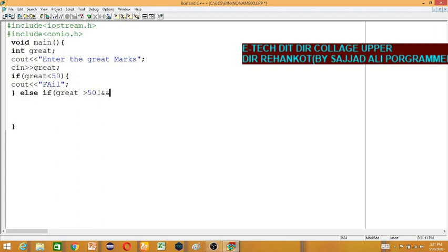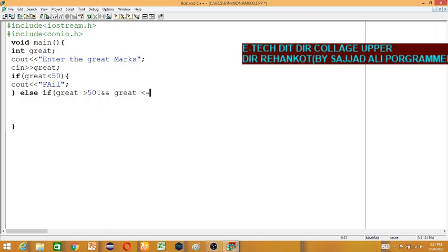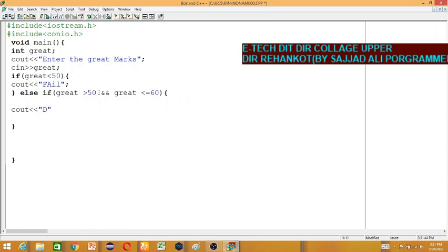The AND operator checks if both conditions are true. The grade is checked if it's equal to 60. For D-grade, we check if it falls in the appropriate range.